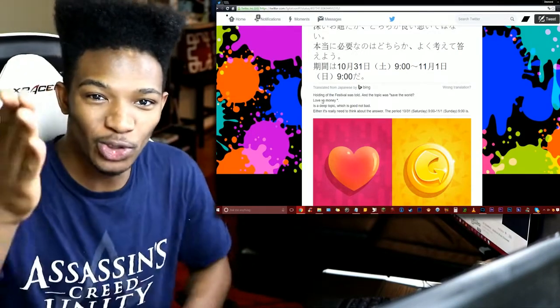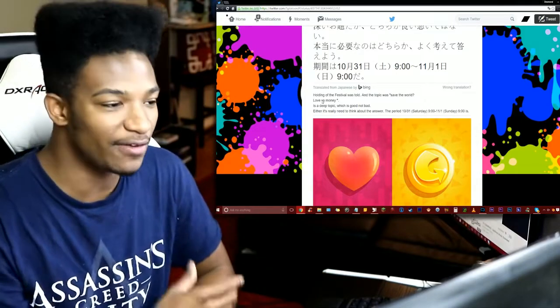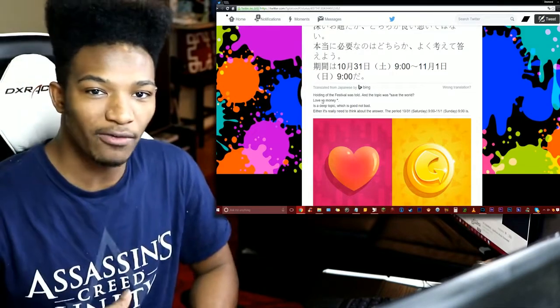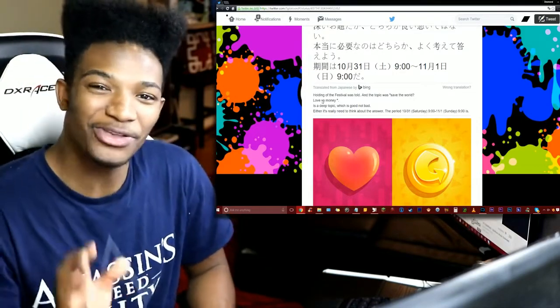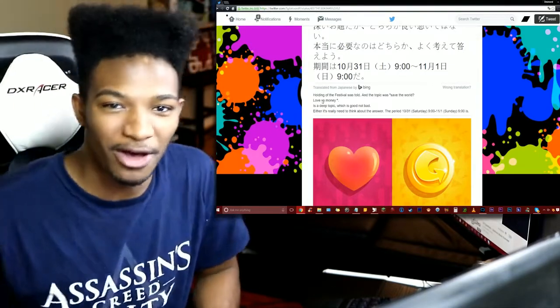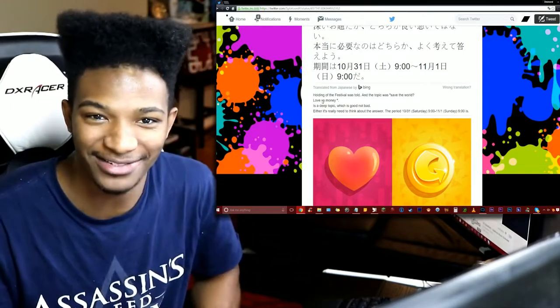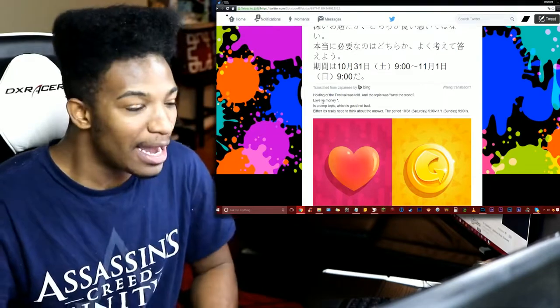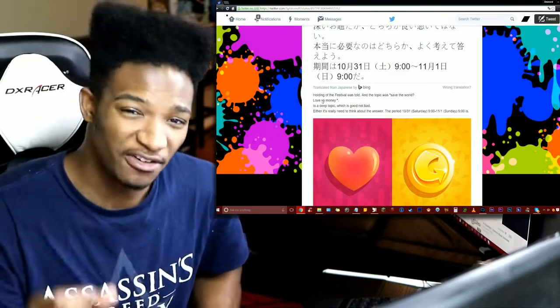So which one would you vote for? We won't have this Splatfest here in America, but if you're in America right now, let me know what you would vote for. It doesn't matter where the hell you're from - what would you vote for in a Splatfest like this? Love or Money?